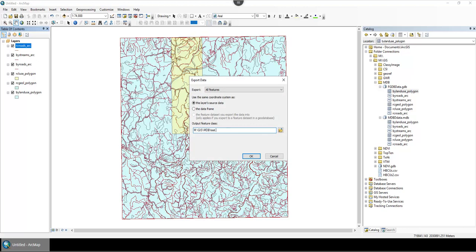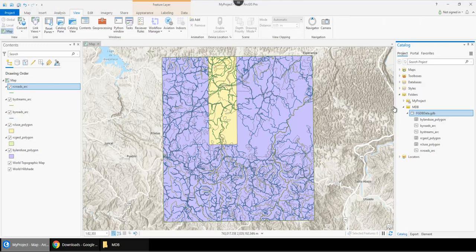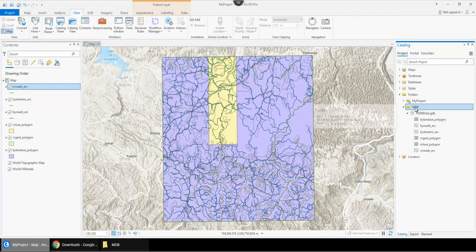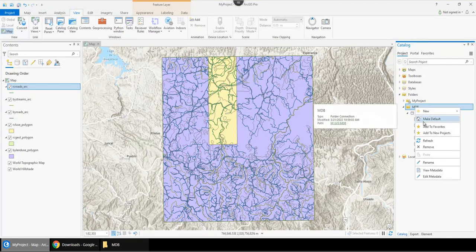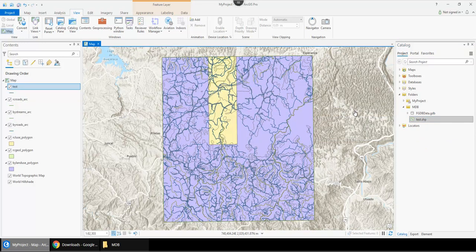When you export as a shapefile, that can be brought into ArcGIS Pro. I can see here if I refresh this, shapefiles are found and can be added in.